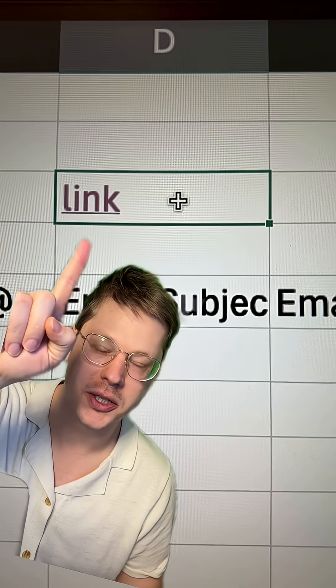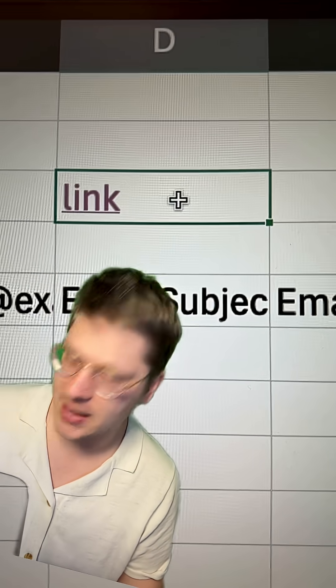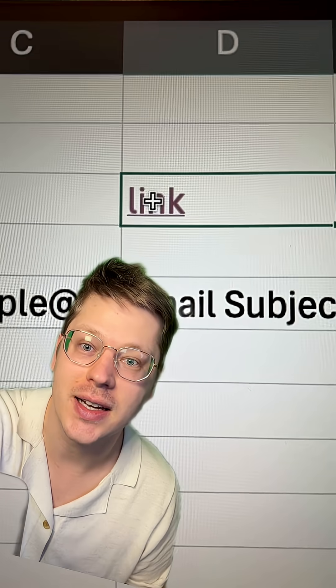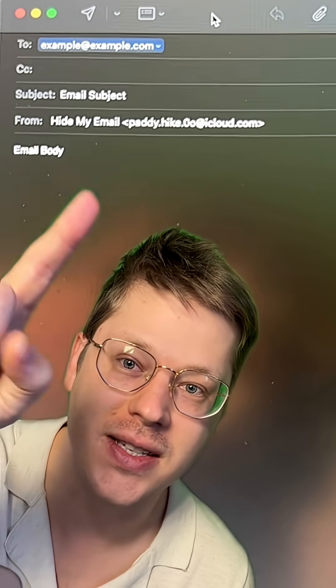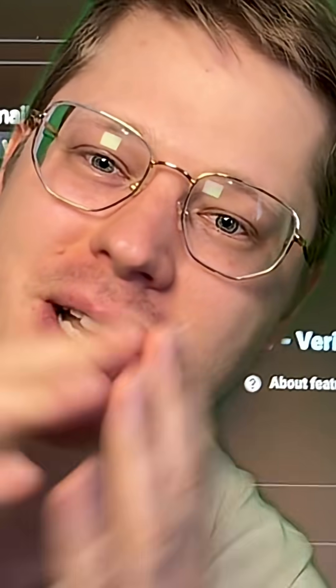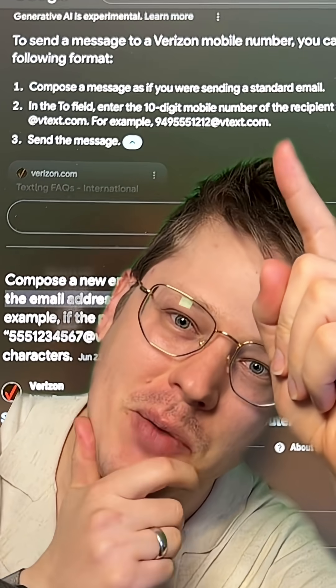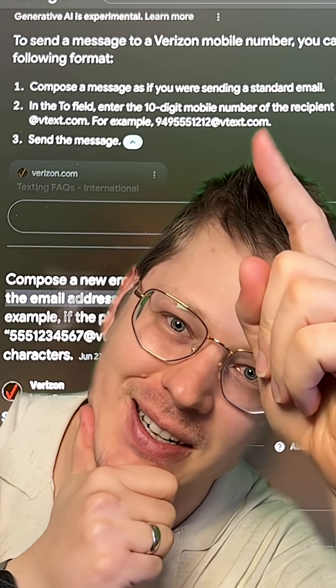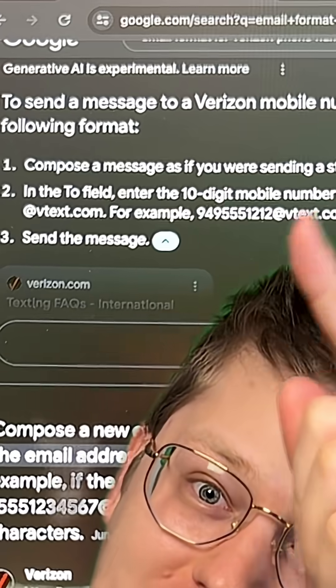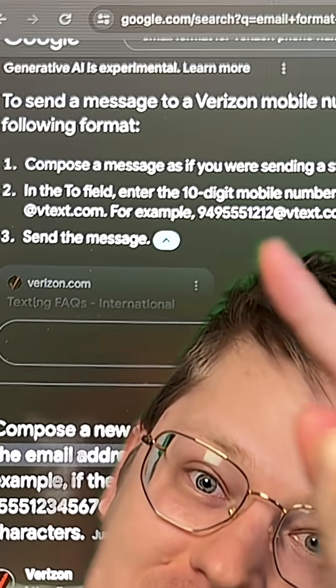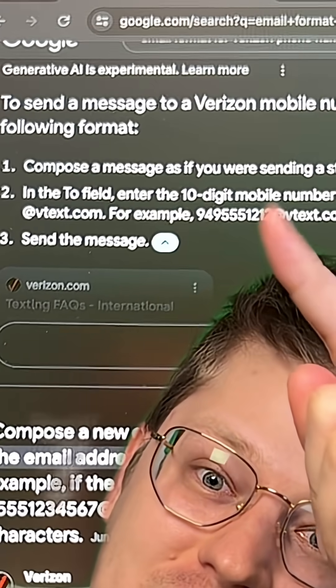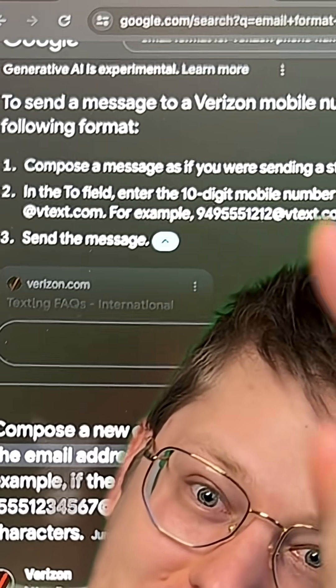The mailto function creates this link and when clicked, it generates the email to be sent. The groundbreaking new discovery is that many mobile providers give you an option to email to a phone number.